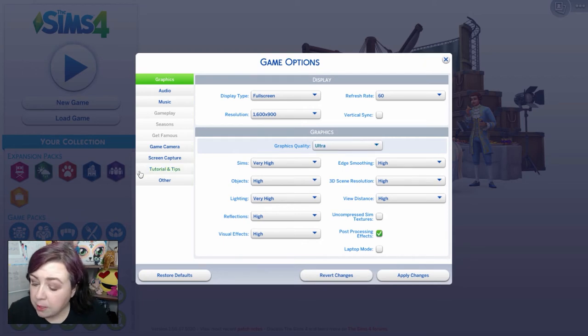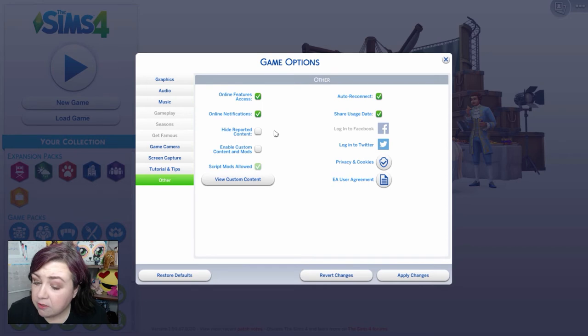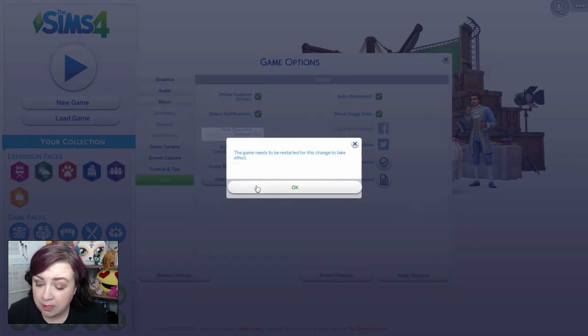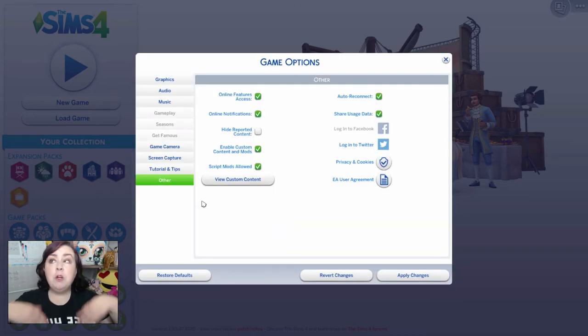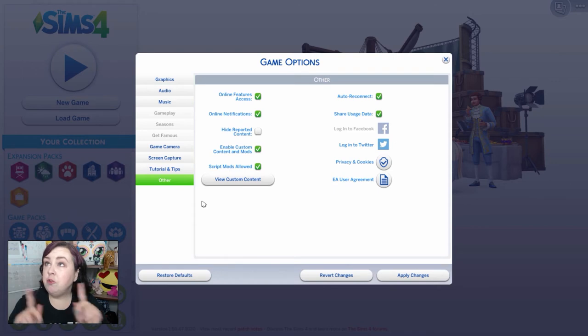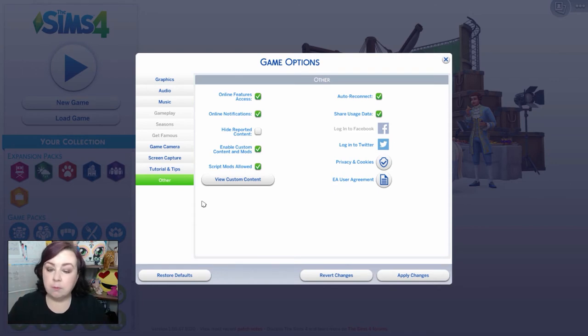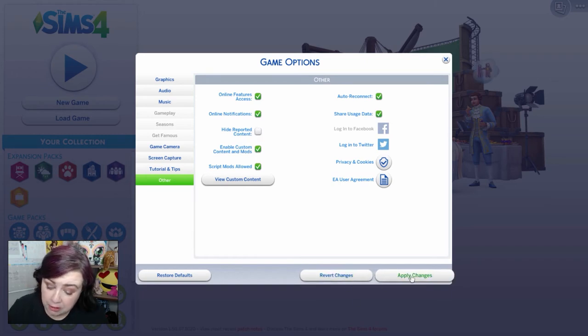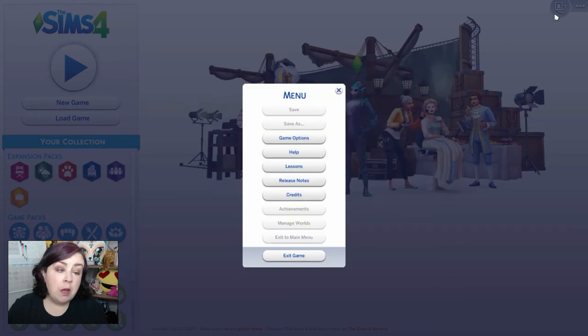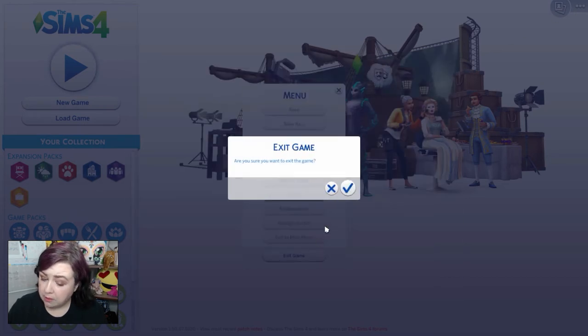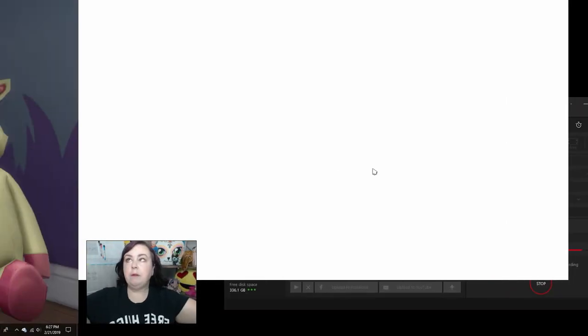So then you want to go into this section that says other and you're gonna see here there's gonna be a thing that says enable custom content and mods. You want to make sure that that's clicked because whenever you do a patch update that gets reset to not enabled. And if you don't have that enabled you're not gonna be able to have mods and custom content in your game. So just make sure you click that. Make sure you apply the changes and then we're going to restart our game. So just quit. Quit your game. Be a quitter.